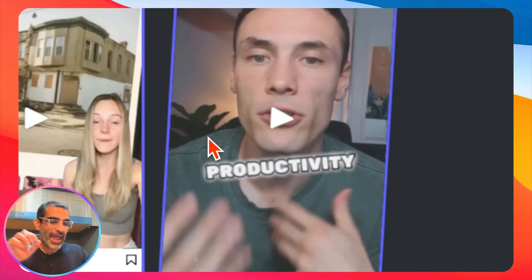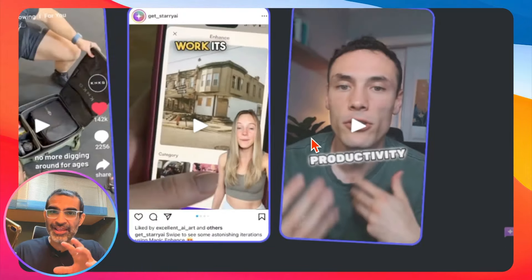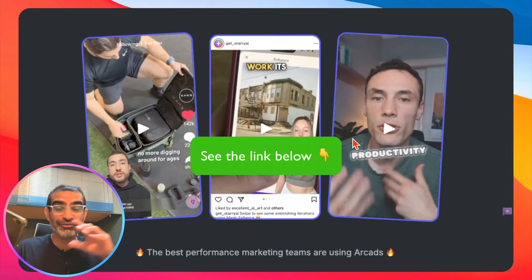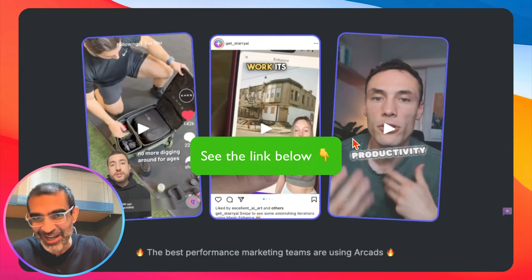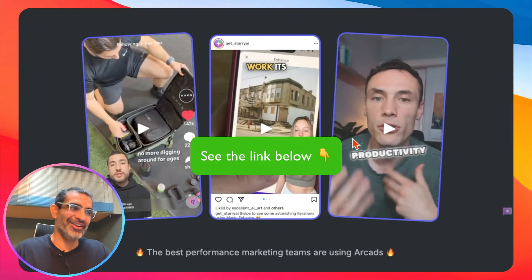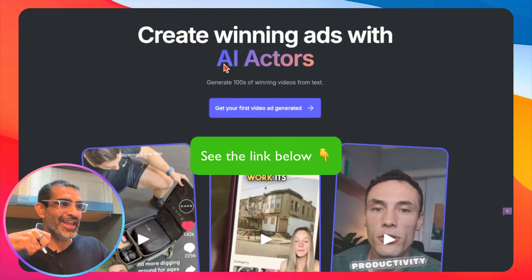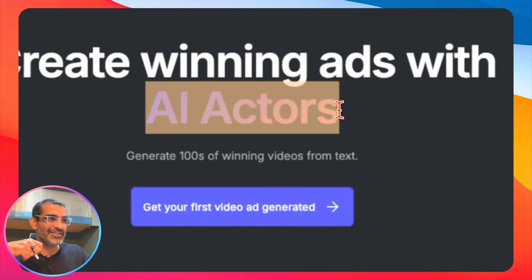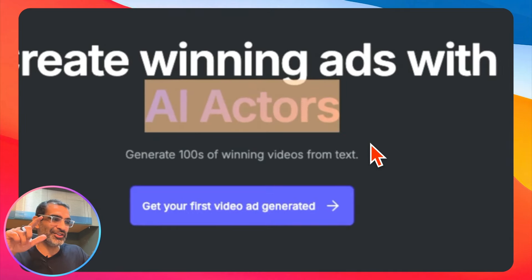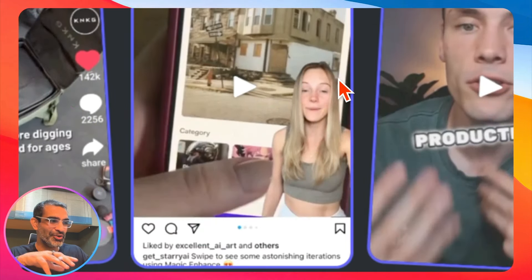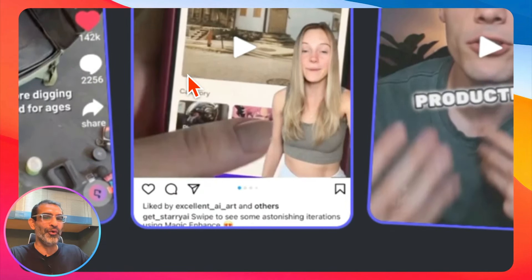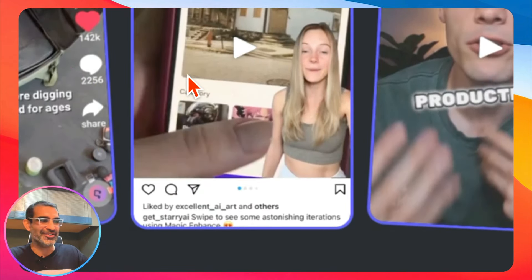It's amazing. You don't have to record anything. You don't have to hire anyone either, because you can hire AI actors using this tool. And the AI will do everything for you.